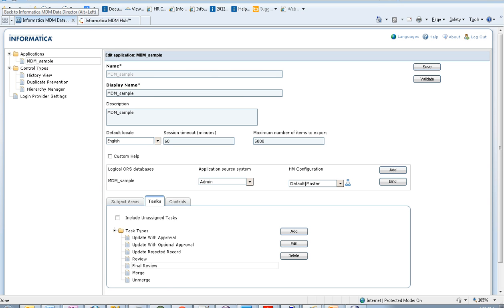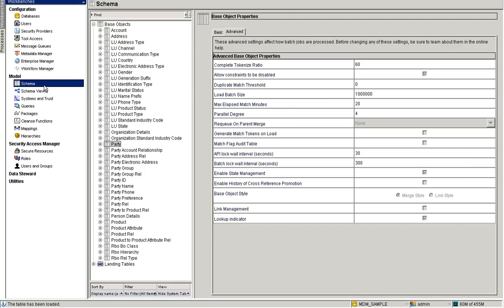The next prerequisite is to enable state management. When you launch the hub console, navigate to the base object based on which you have created the subject area. Under the Advanced Properties tab, you will find 'Enable State Management'. Make sure that this property is checked and the metadata is validated.